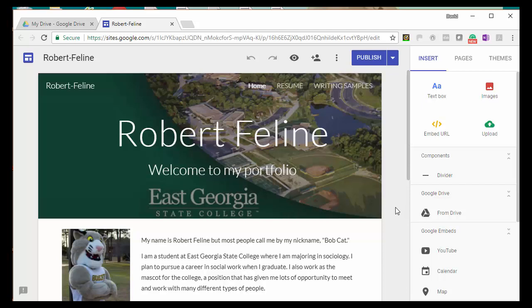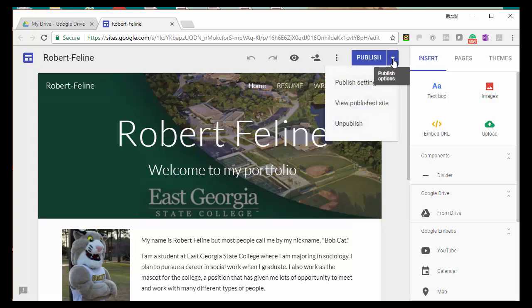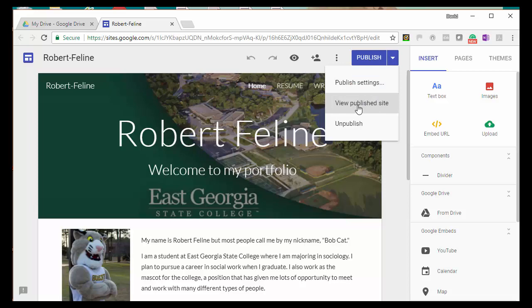When your portfolio file is open, find the publish button in the top right corner, click on the drop-down menu for the publish button, and select the second item: View Published Site.